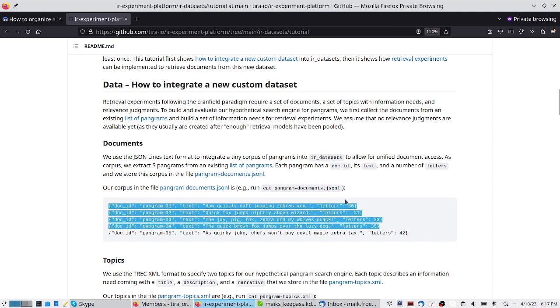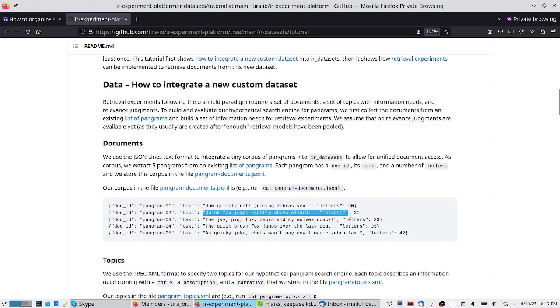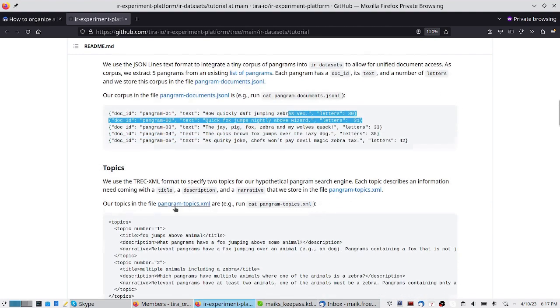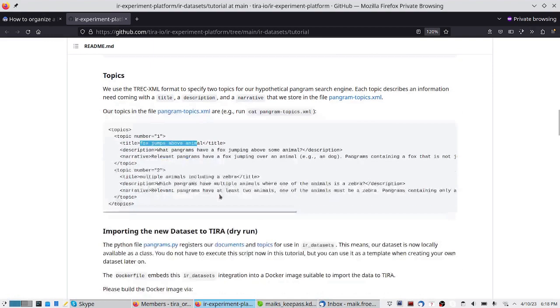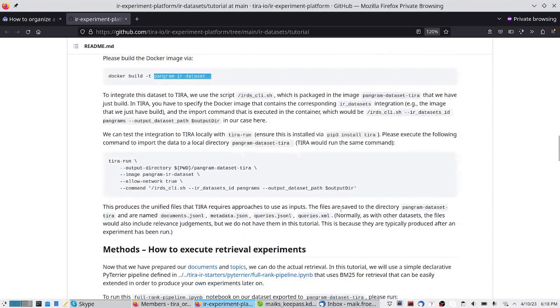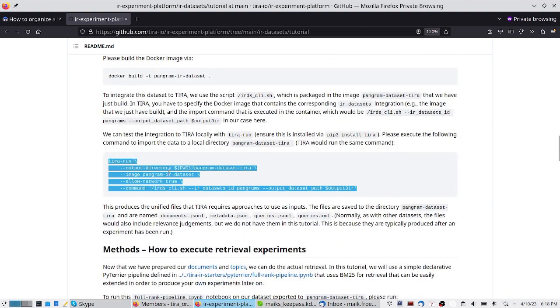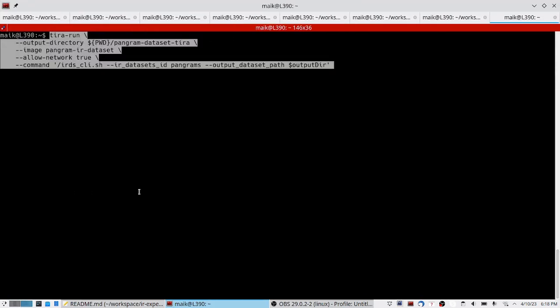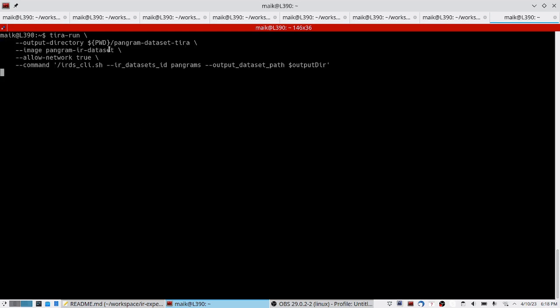We created a set of pangram documents — very short sentences — to search over. We also created some topics, bundled everything into an IR datasets integration, and built this docker image. We could then run or export this docker image locally as TIRA would do it, and I can re-execute this command.